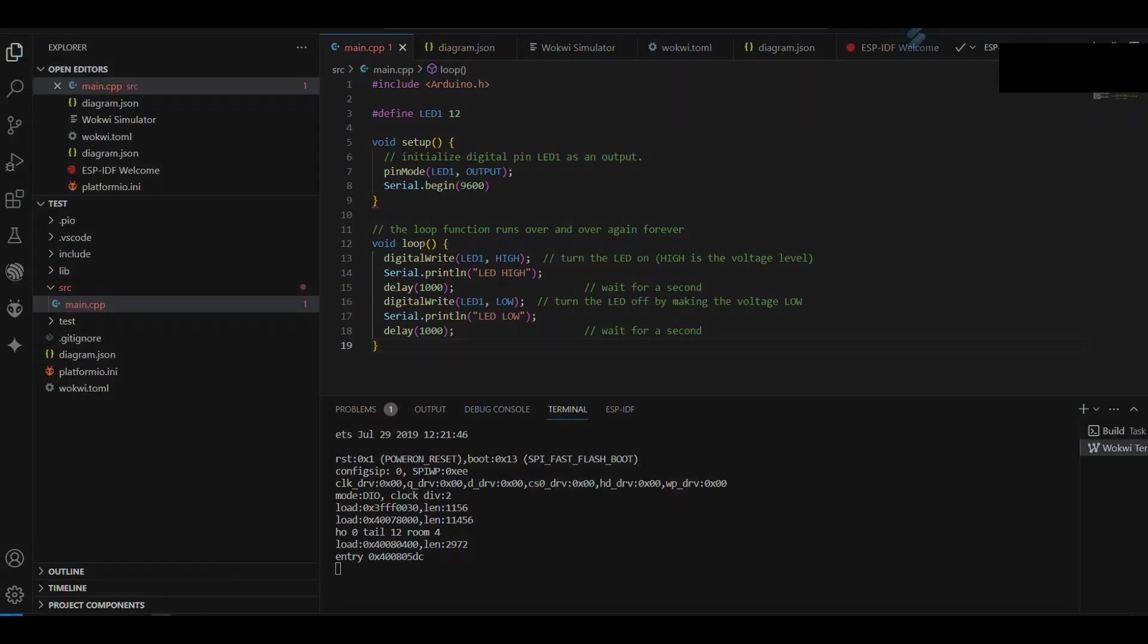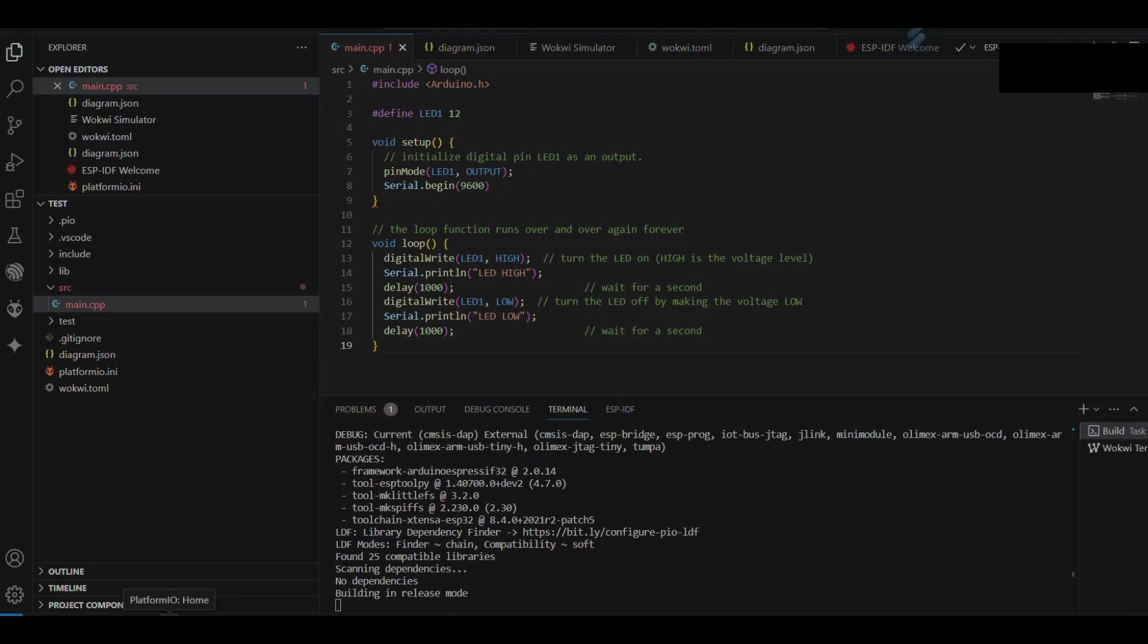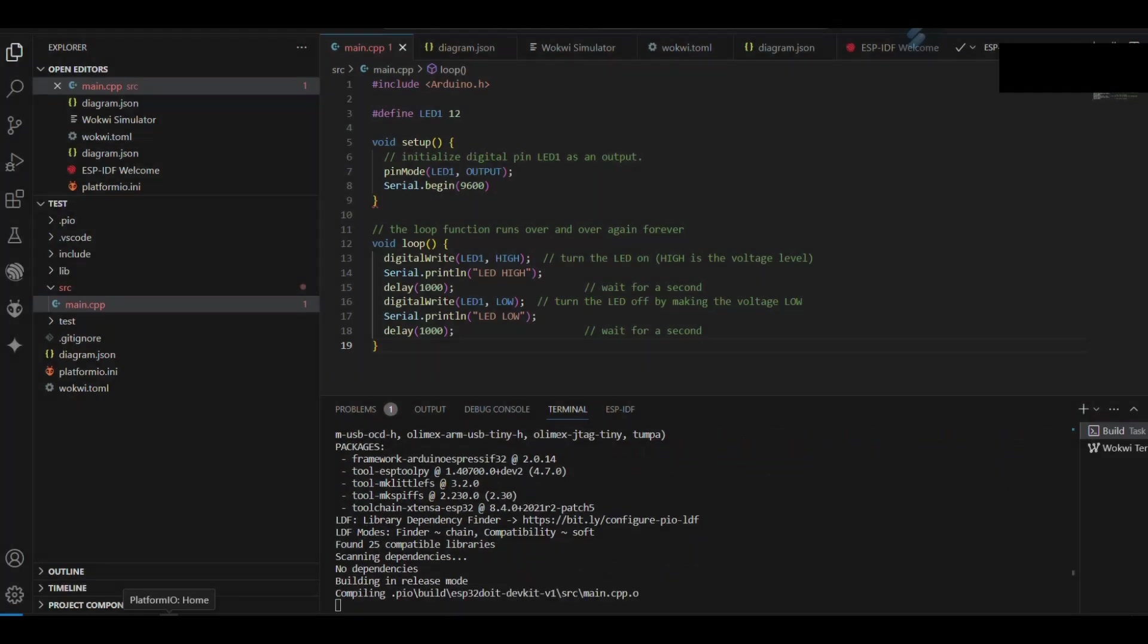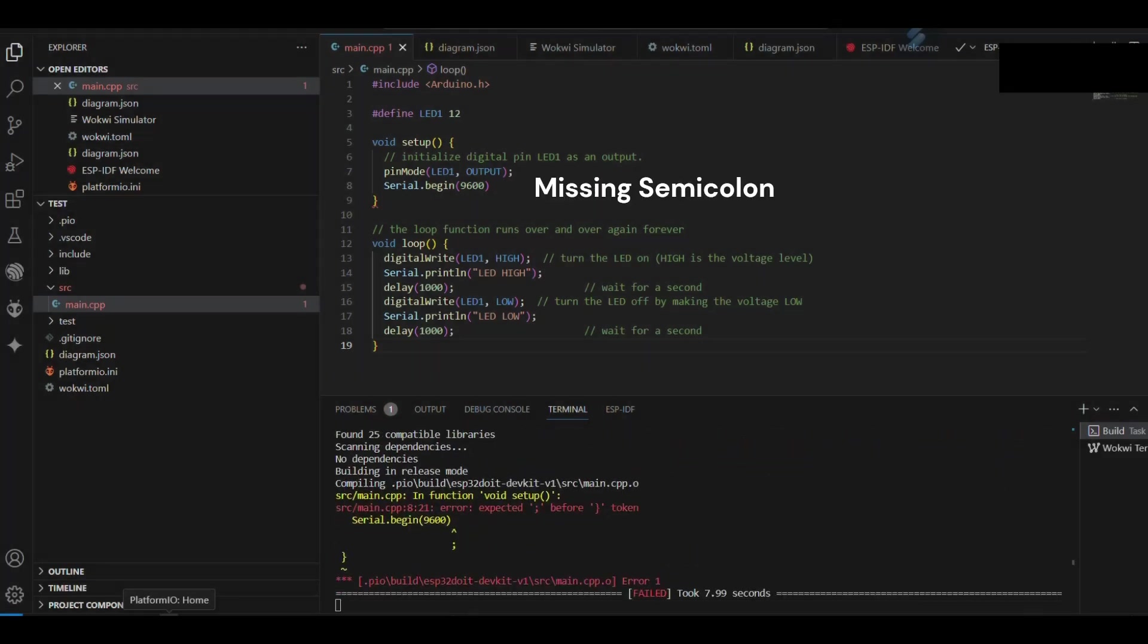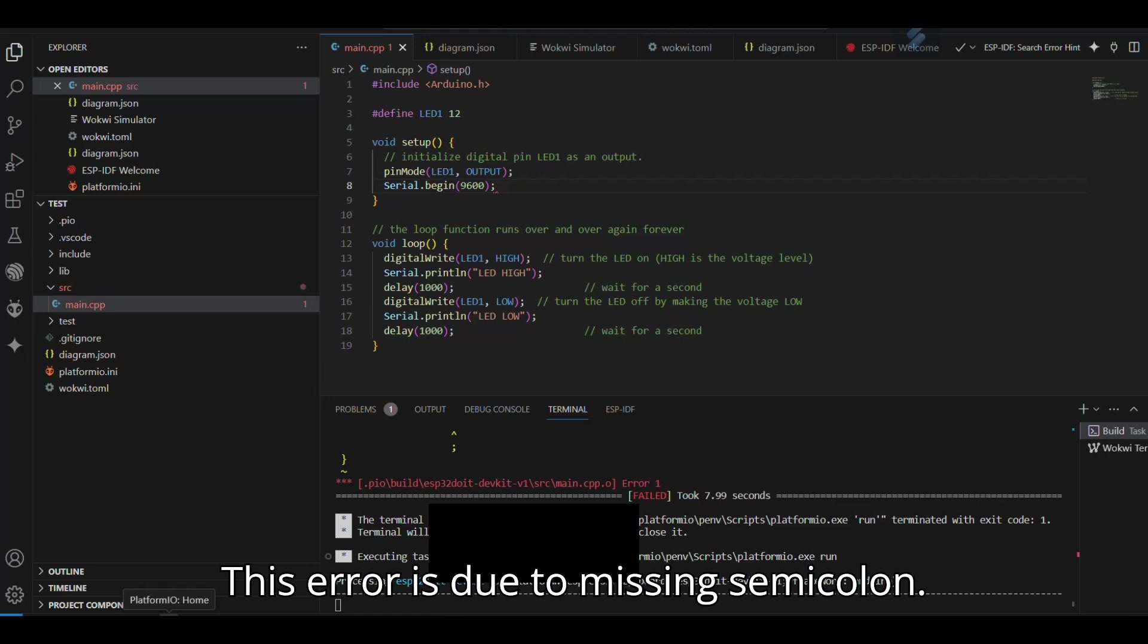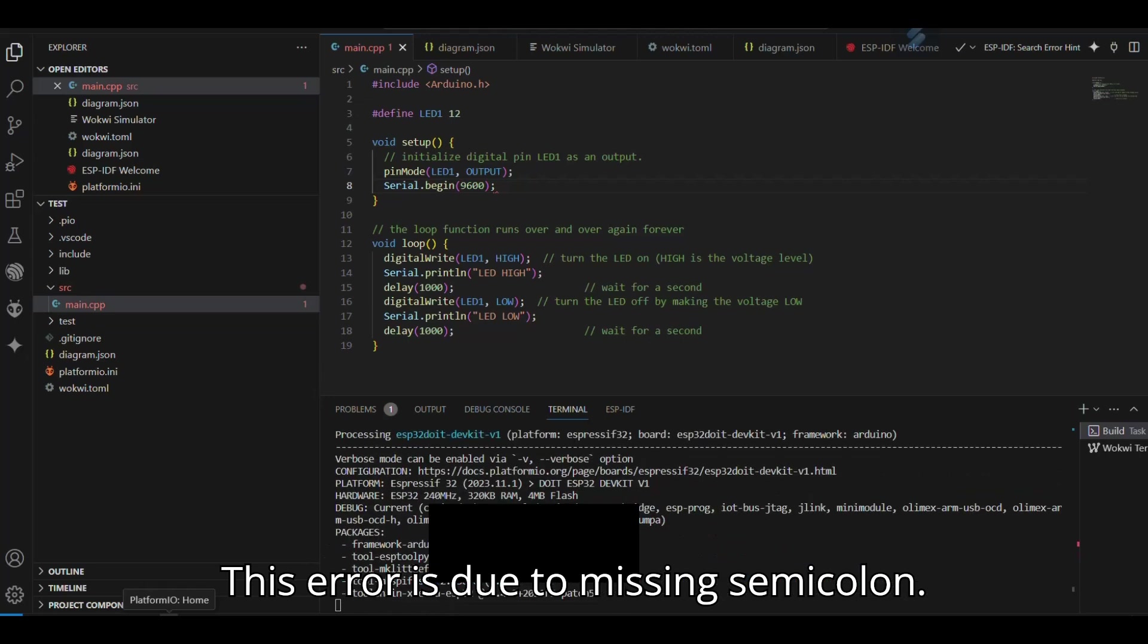Now run the simulation. This error is due to missing semicolon.